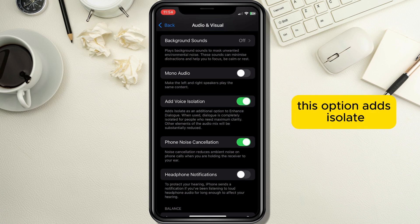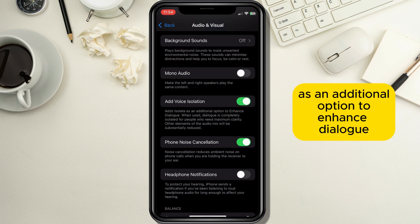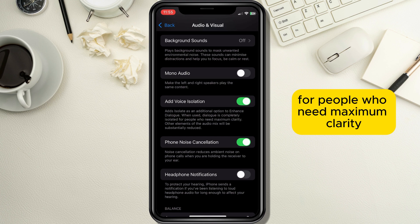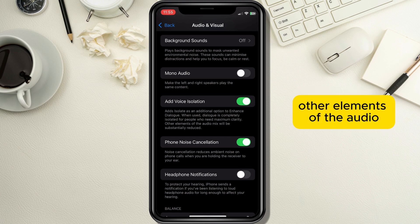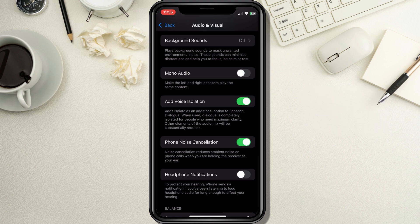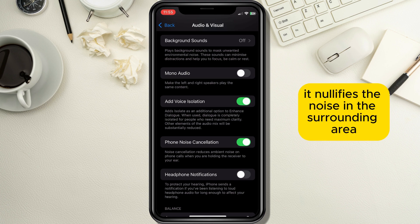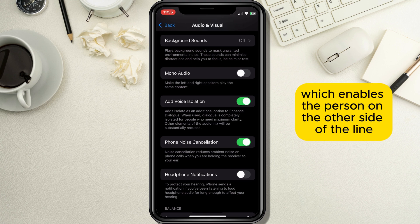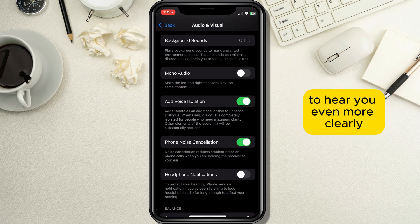This option adds Isolate as an additional option to enhance dialogue. When used, dialogue is completely isolated for people who need maximum clarity, and other elements of the audio mix will be substantially reduced. Basically it nullifies the noise in the surrounding area and puts focus on your voice, which enables the person on the other side of the line to hear you more clearly.